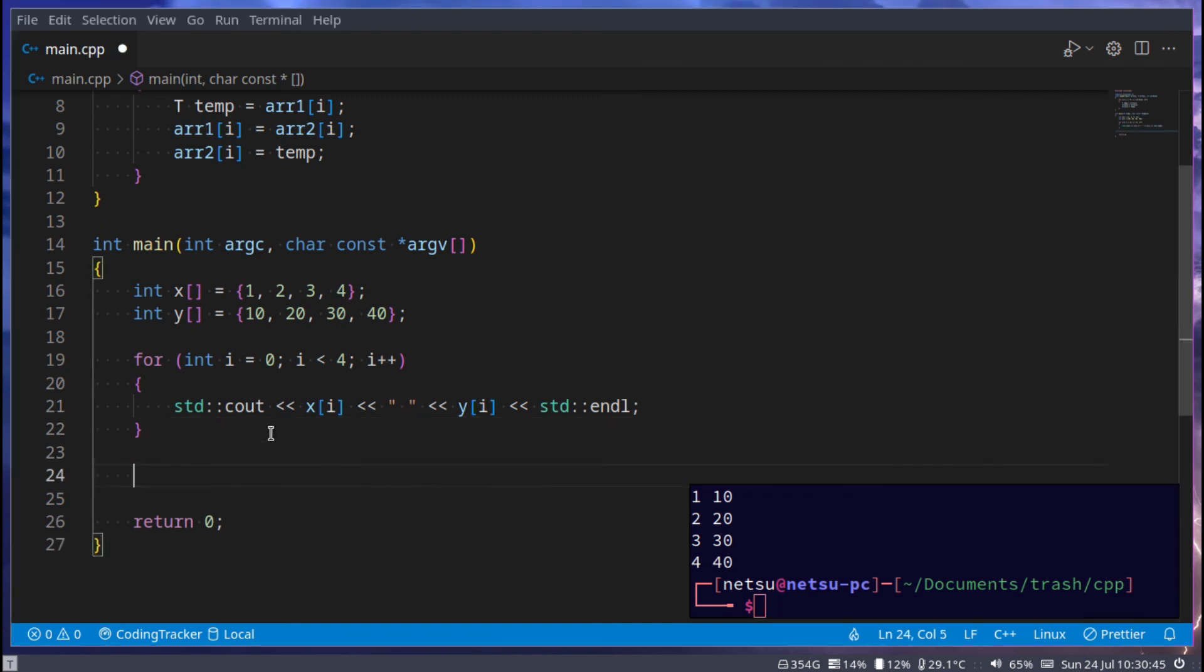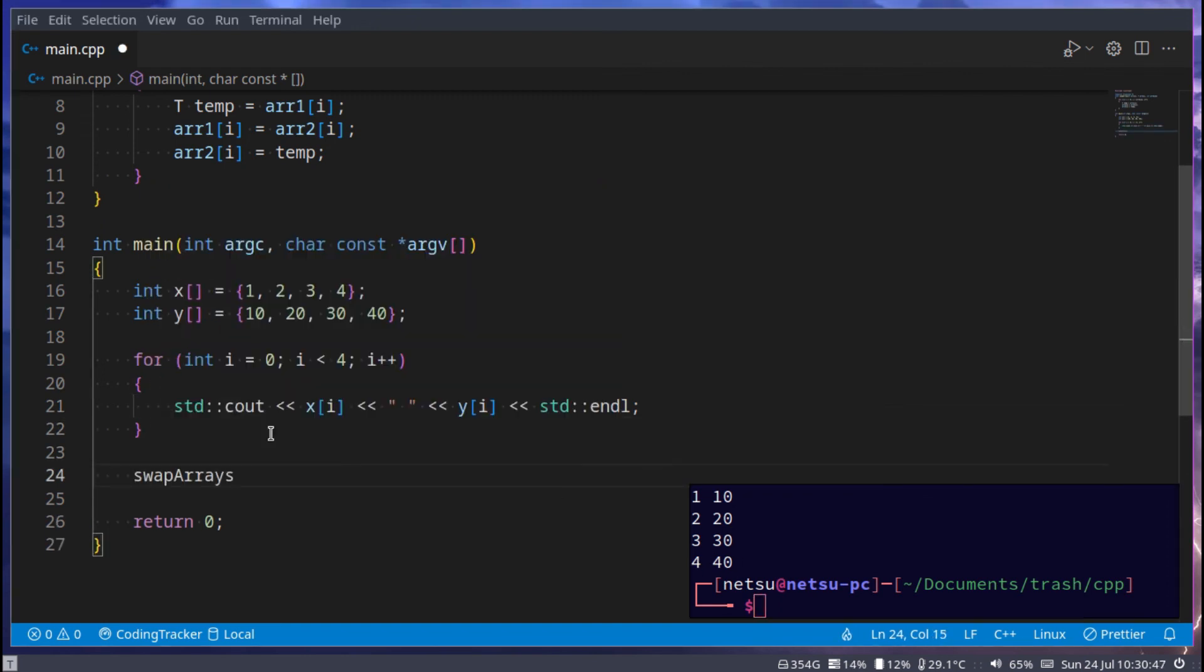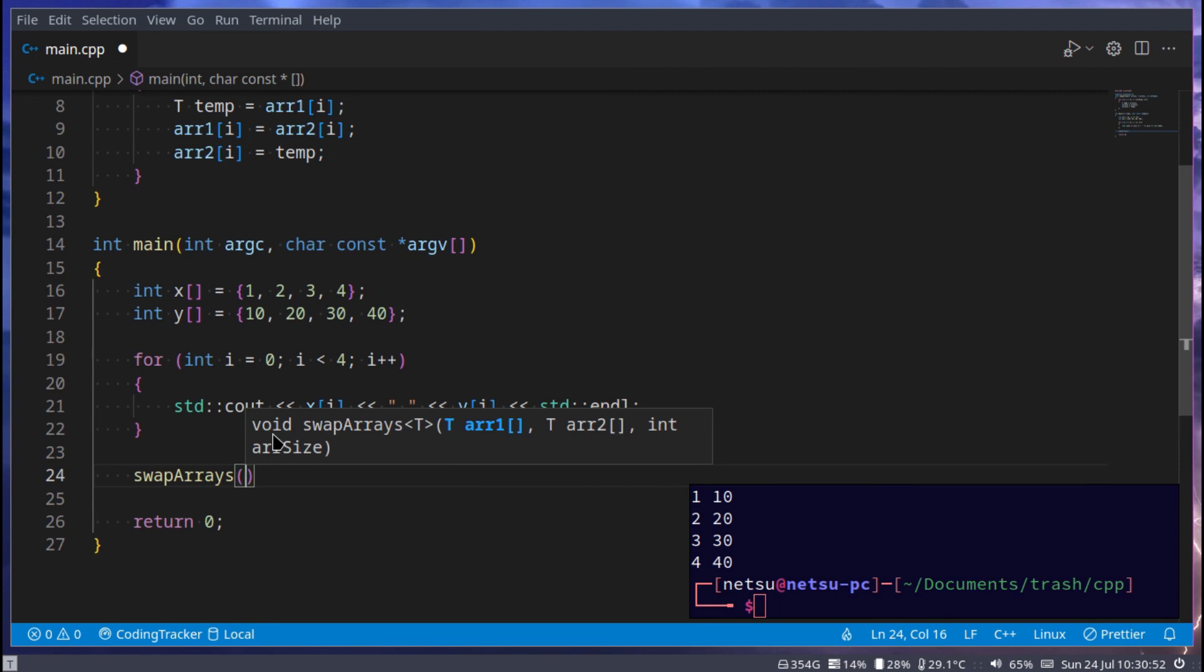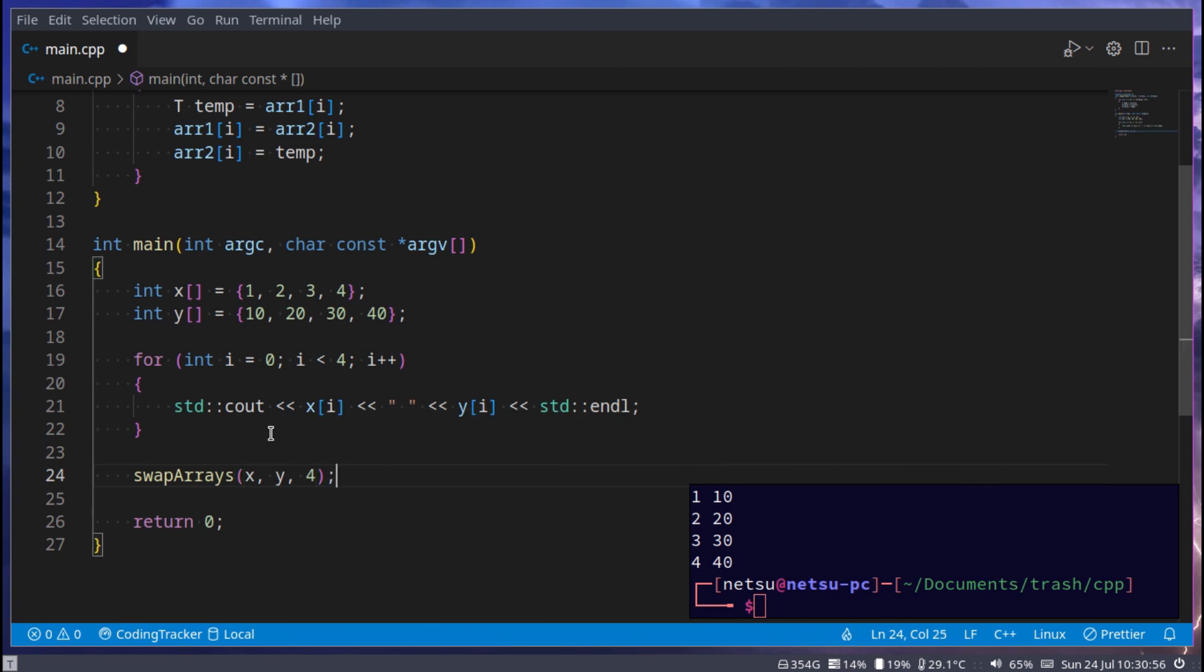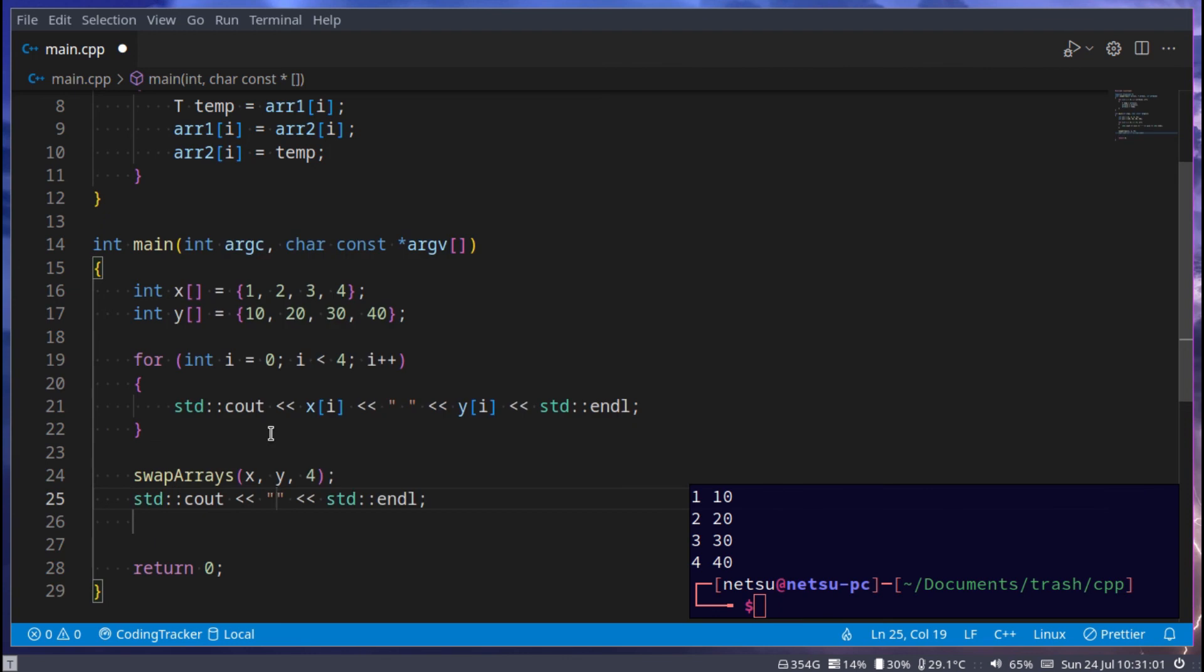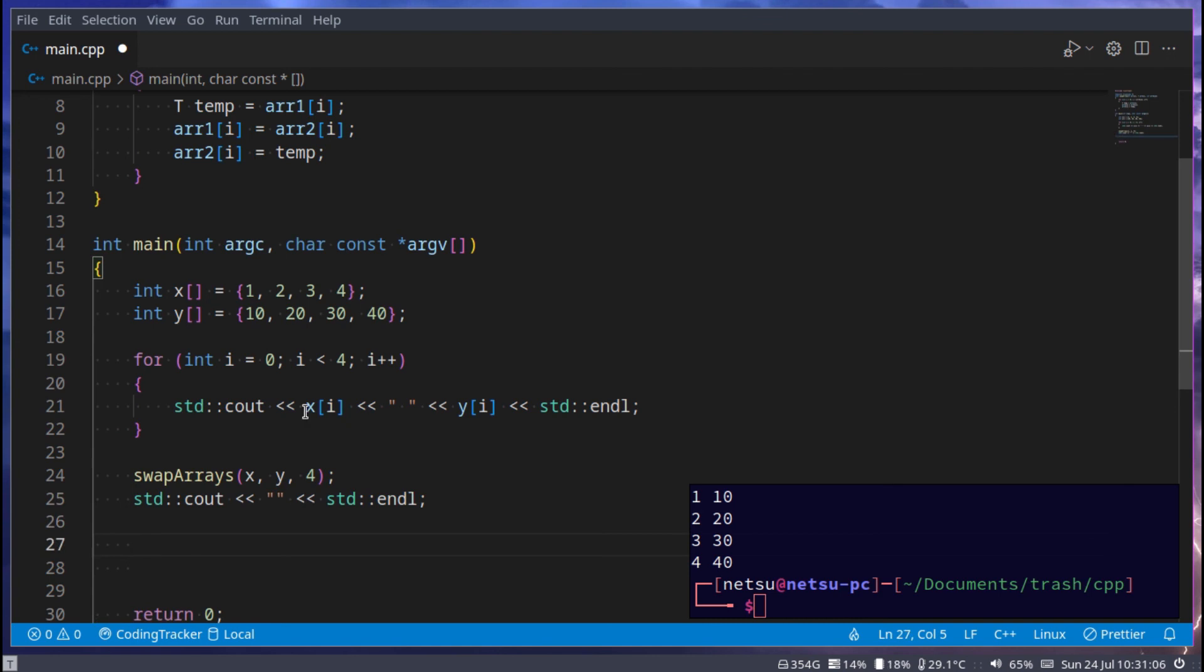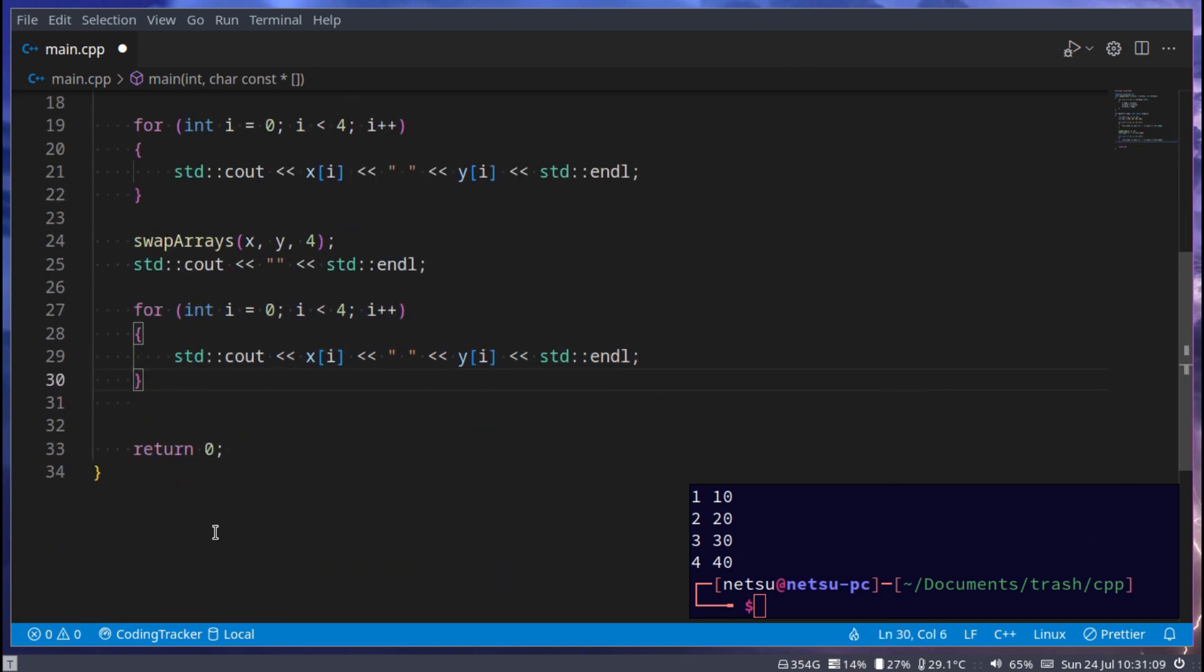Now let's say swap array, and here we pass in our x and our y, and we say 4 because that's the length. And now here we can say cout and just add an empty cout there to give us an empty line.